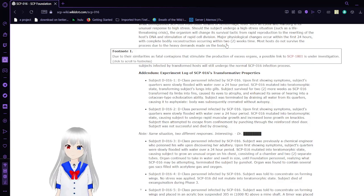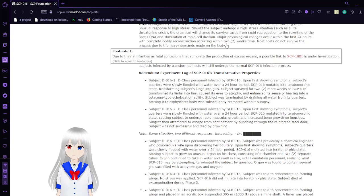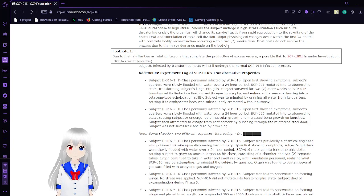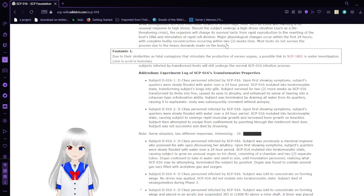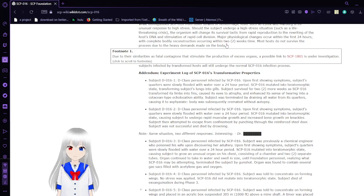There are similar similarities, as fatal, contagious, assimilate the addiction. A possible link to SCP-1801 is under investigation.